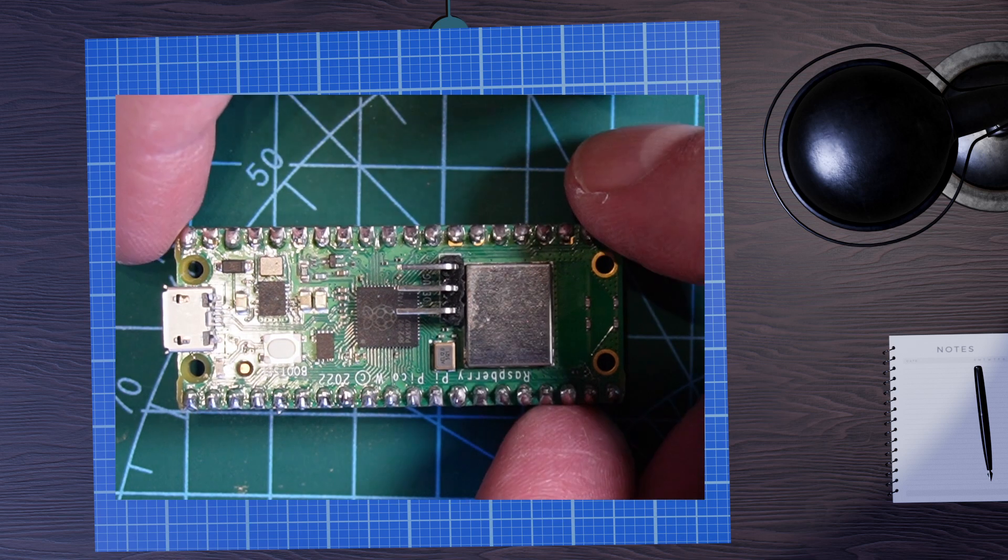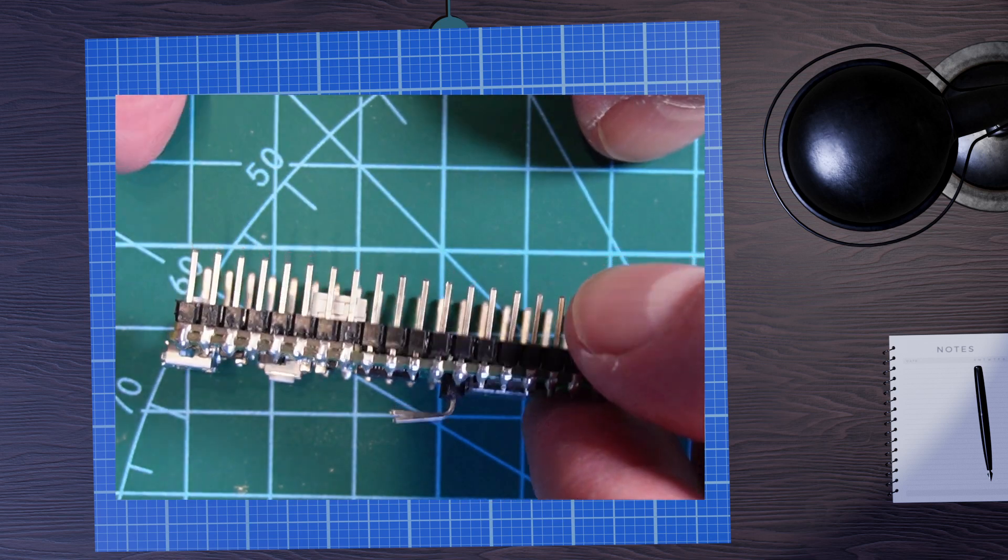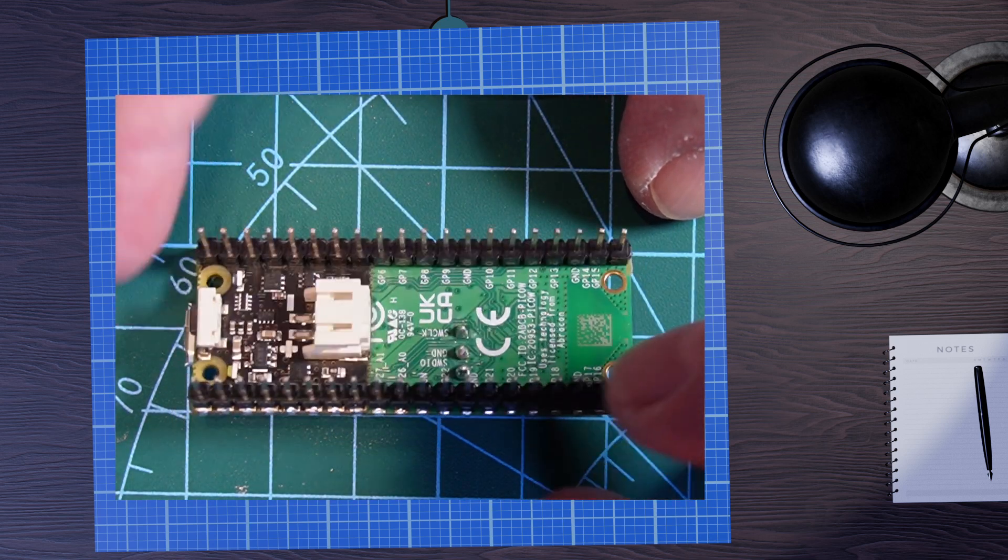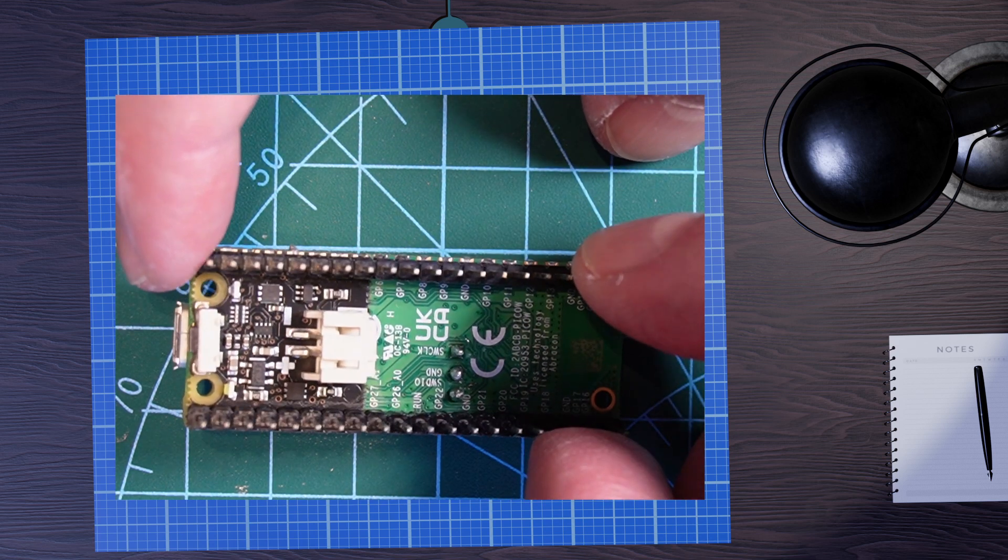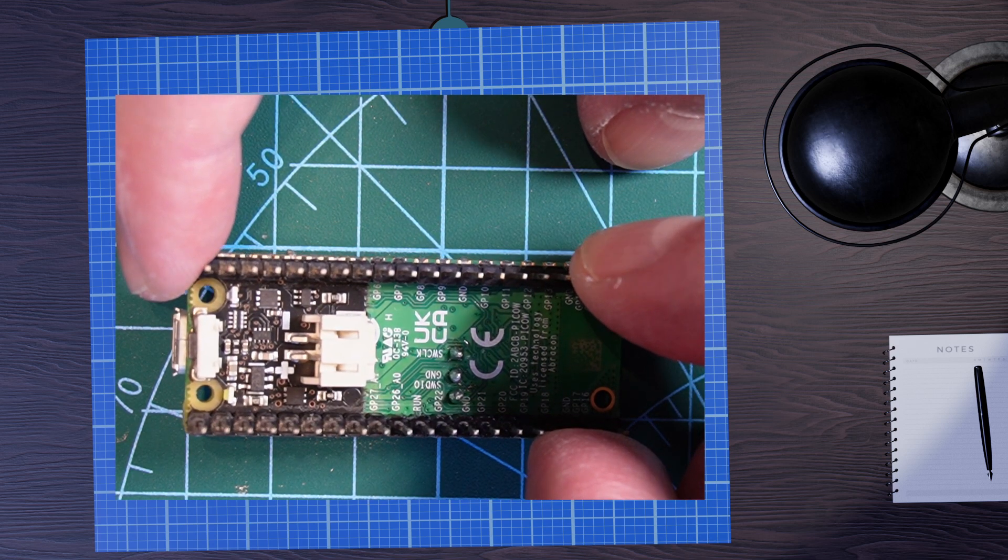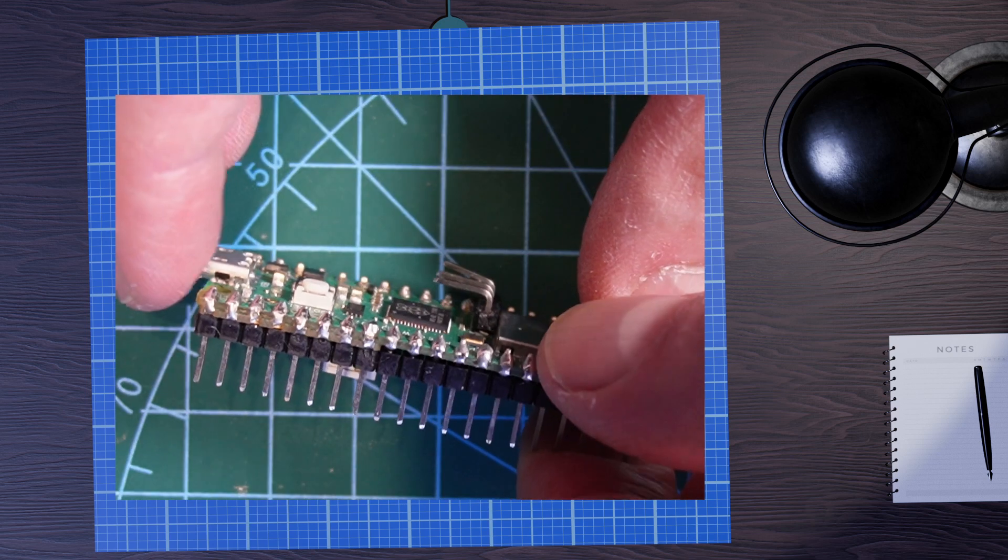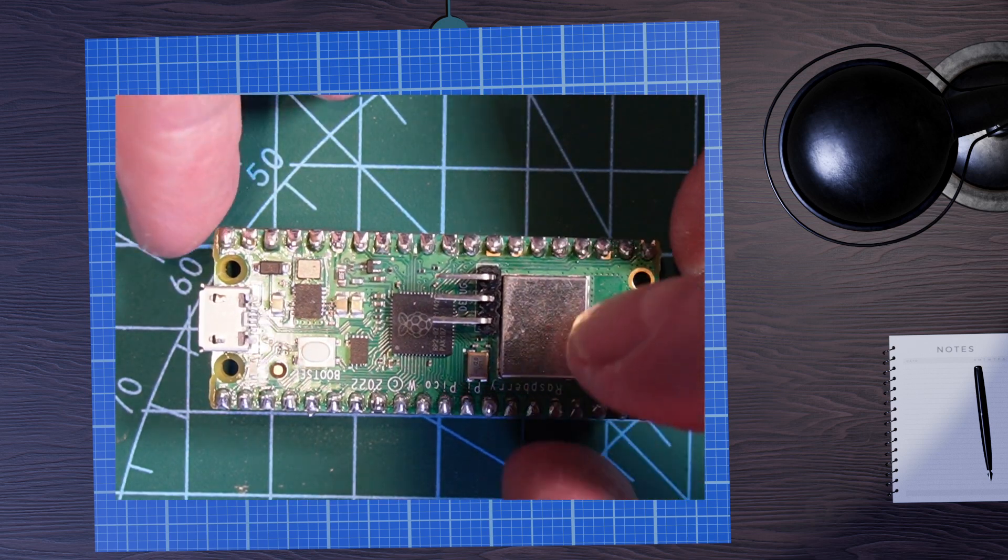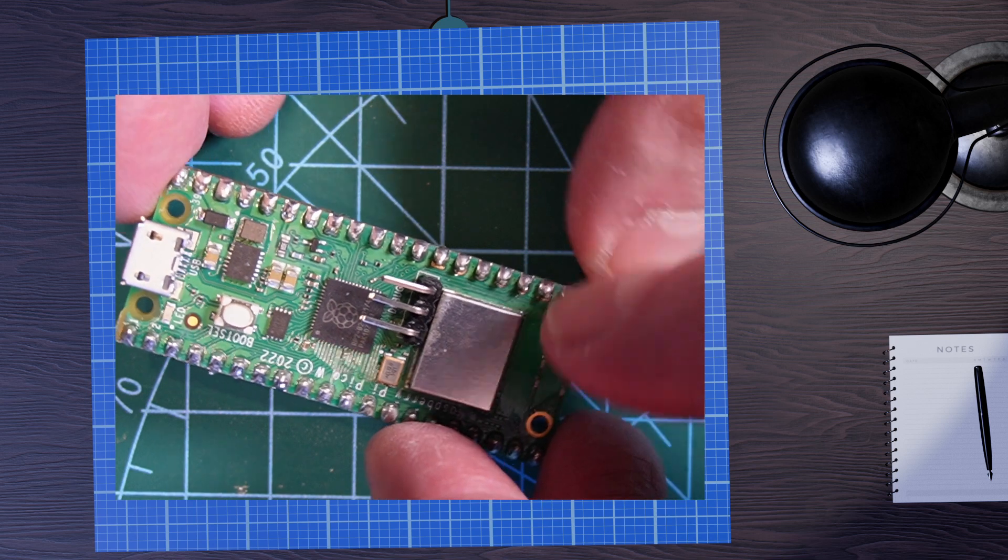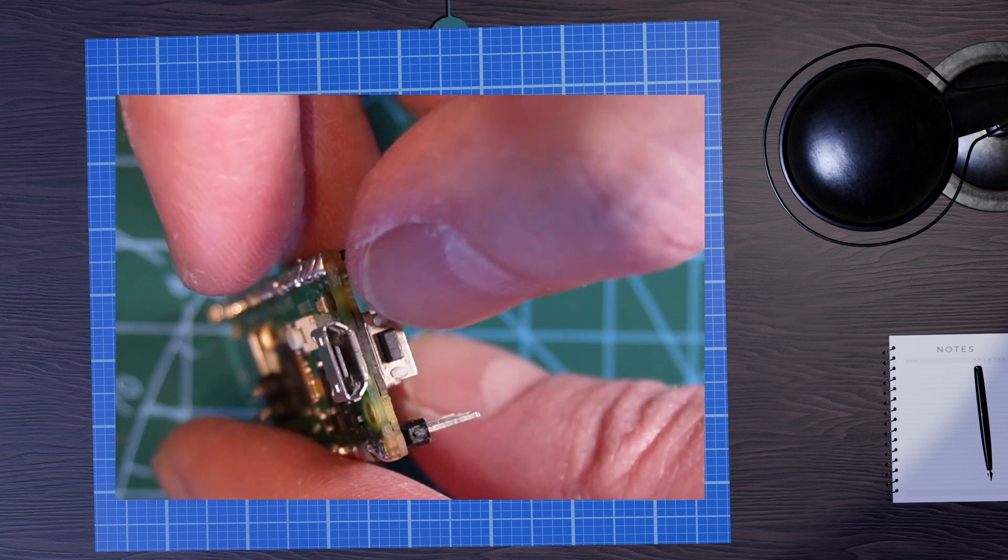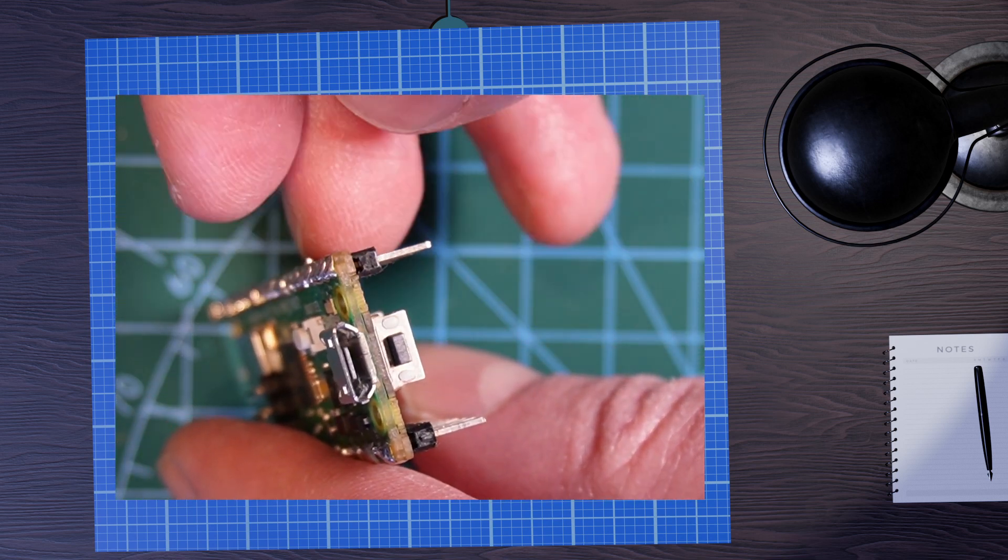So here that's connected up and you can see that it looks quite neat. It fits under the header pins quite nicely giving you a nice shim on there and all of the functions of that LiPo power. And there's the power switch there to turn on and off the unit.